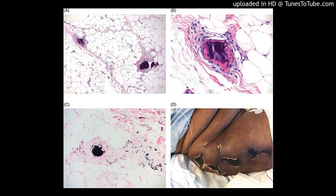Calciphylaxis and pseudoxanthoma elasticum (PXE) are rare, clinically distinct disorders that share a common feature of cutaneous calcification and that vary widely in their cutaneous presentation.